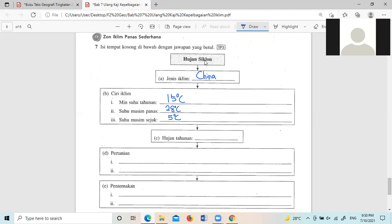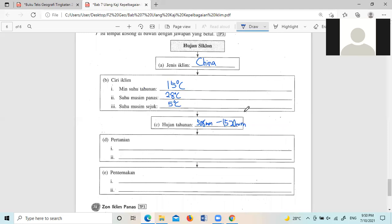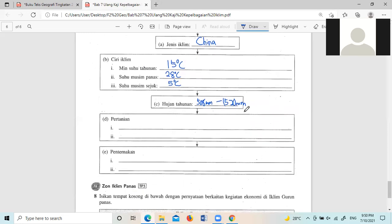他一年的降雨量介于多少mm,508mm到1520mm。他的降雨量就是这样啦,介于508mm到1520mm。好,来到Pertanian,他有三种,道米,Gandum,还有Teh。我们先写道米,道米通常是在Musim Panas,也就是Musim Hujan的时候种的。所以你写Activity如果你写的意思跟我差不多的话就不需要改啦。